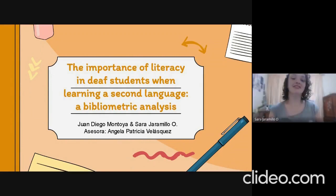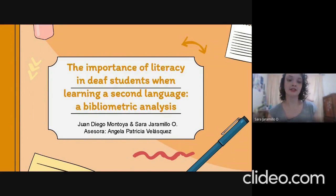Good afternoon. I am Sara Jaramillo, my partner is Juan Diego Montoya, and today we are going to present our project, which is the importance of literacy in deaf students when learning a second language: a bibliometric analysis, with the assessor Angela Patricia Velázquez.